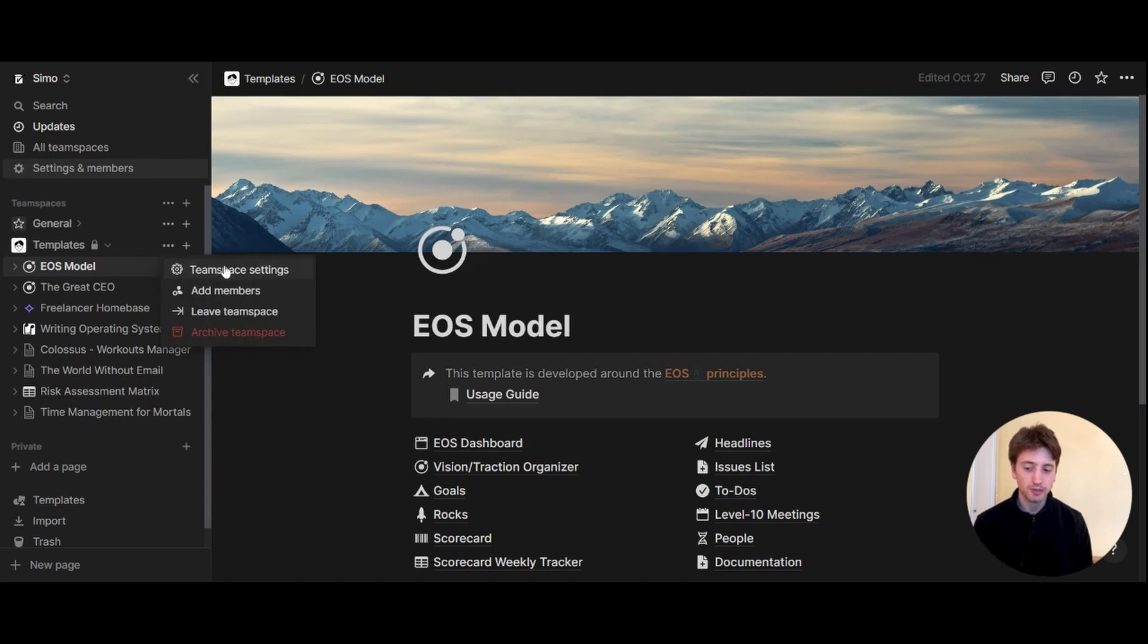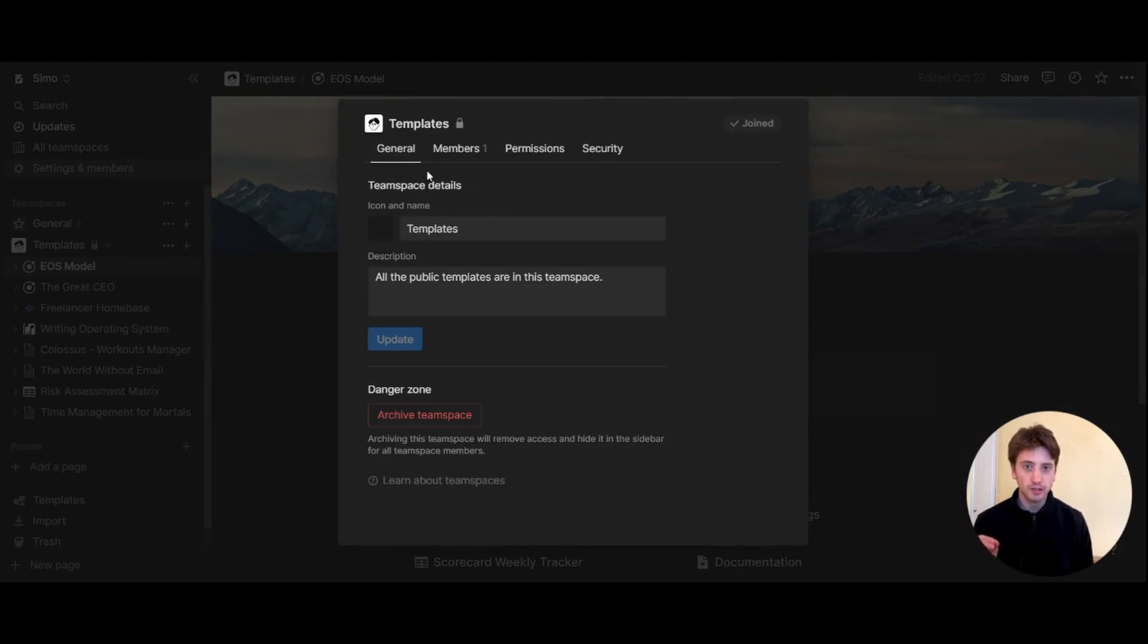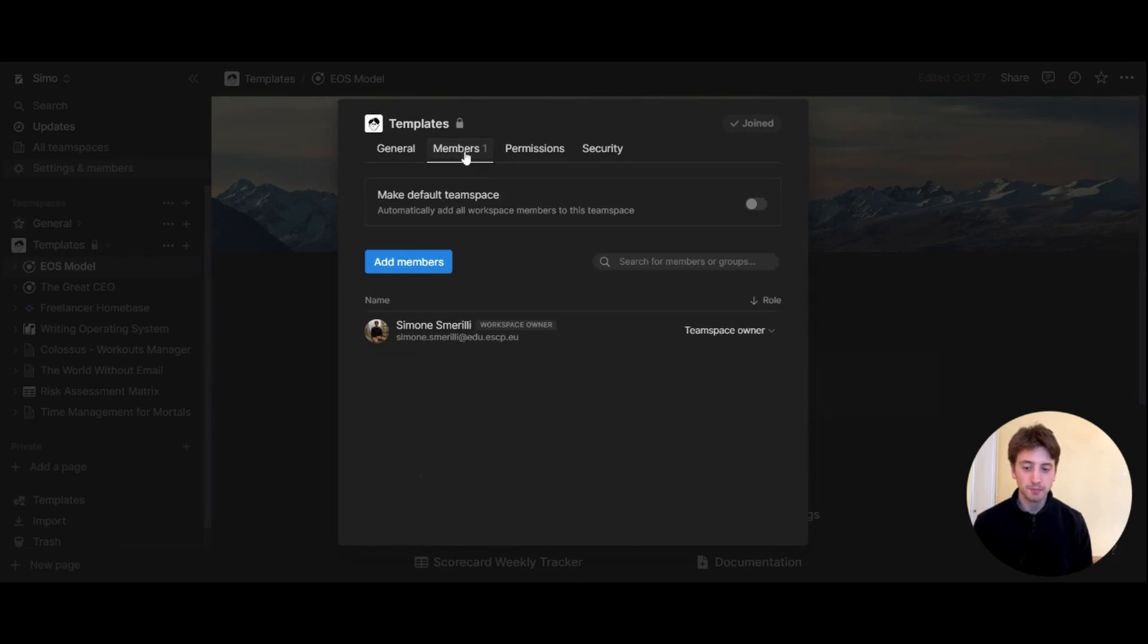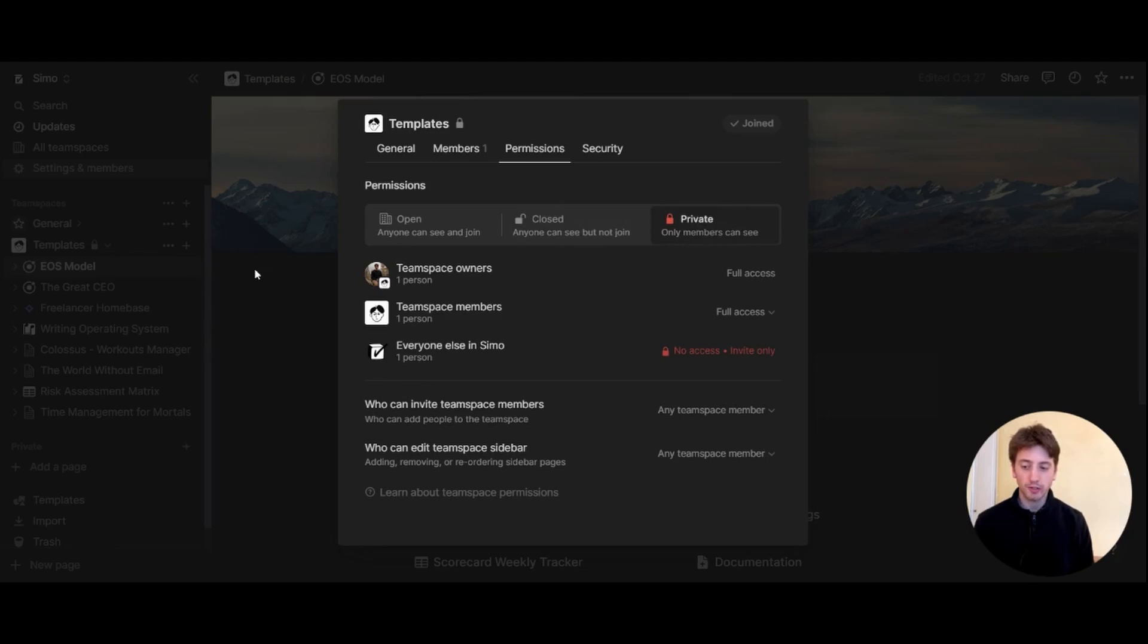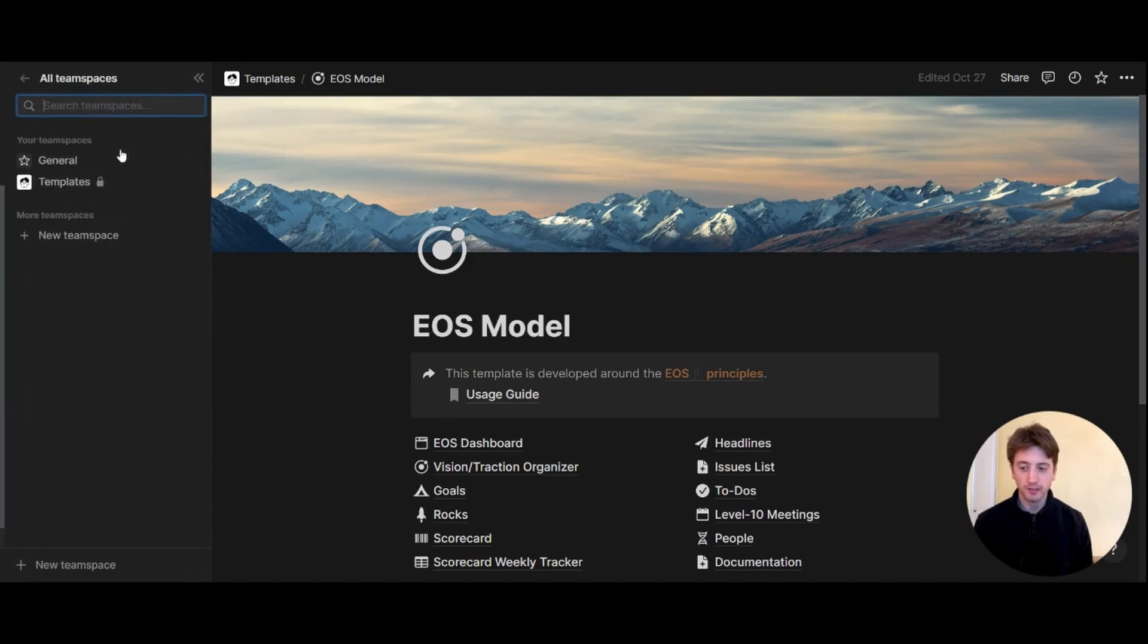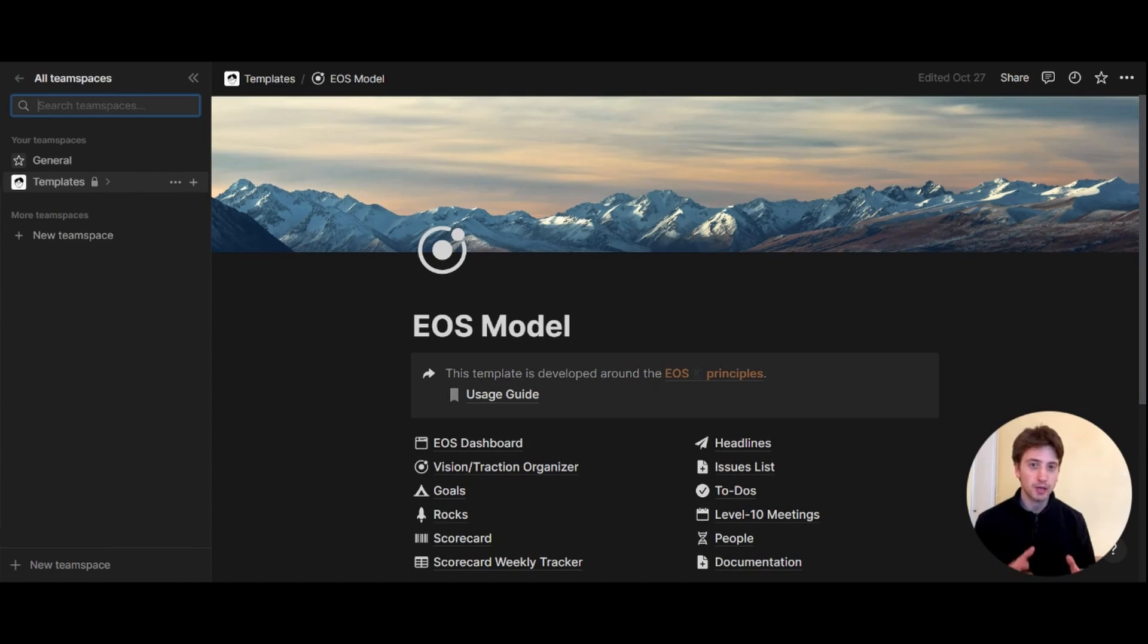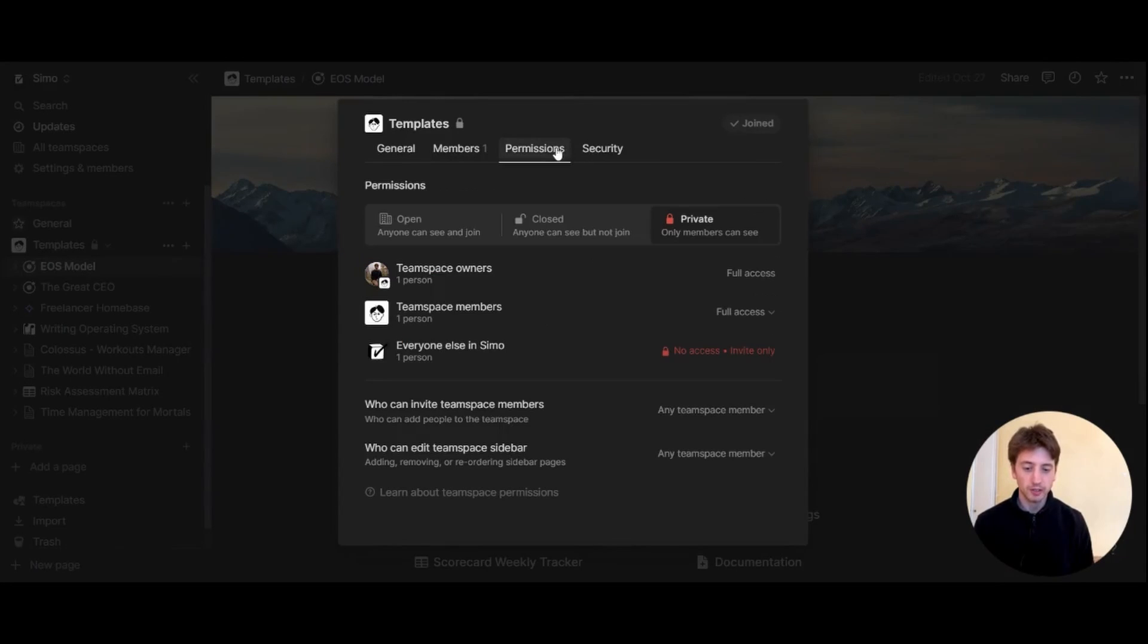That's a very granular access level that is only available for enterprise plans. Here you have the same exact features: you can add members, you can control the access levels of people. On the permissions tab here, you see that I chose private, and so only the members can see this workspace. Whenever a member who hasn't got access to that team space will navigate here, they will not see the template team space because it is private. If it was closed, which is another access level that you might choose for team spaces, then anyone can see but not join.